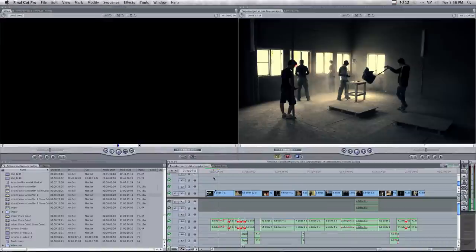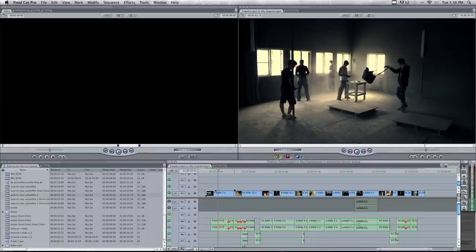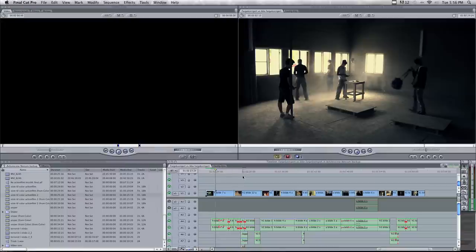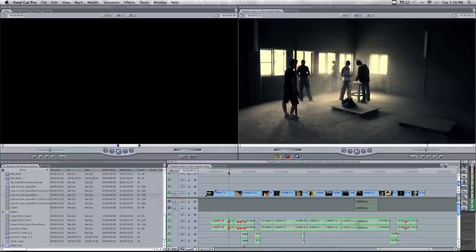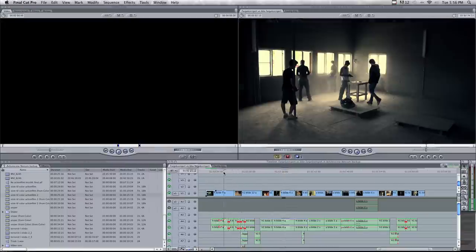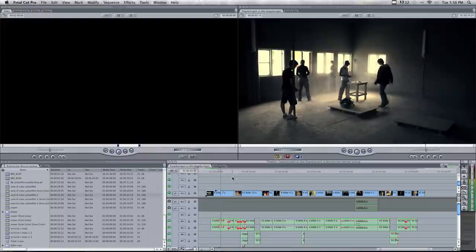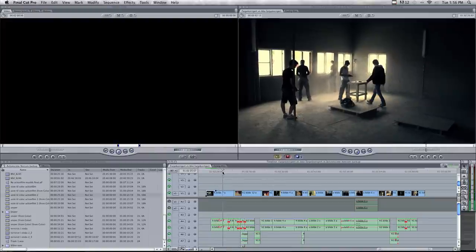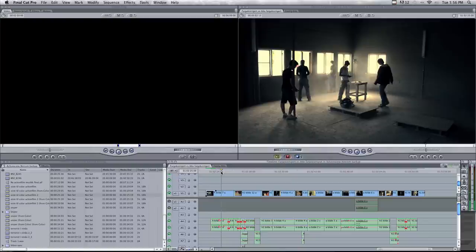Now we're back in Final Cut Pro. When you export from Color to Final Cut as I did, Final Cut will create a new sequence that is called from Color. And when you open it, you will get your clips as it is color corrected. As you can see here. To make it even more film look, you can add a letterbox, which makes it to 2.35, which is the cinema format.